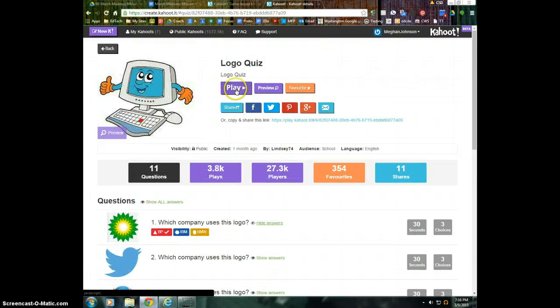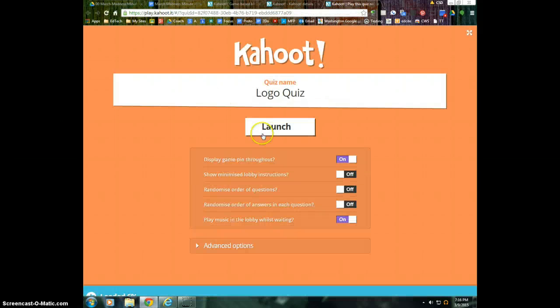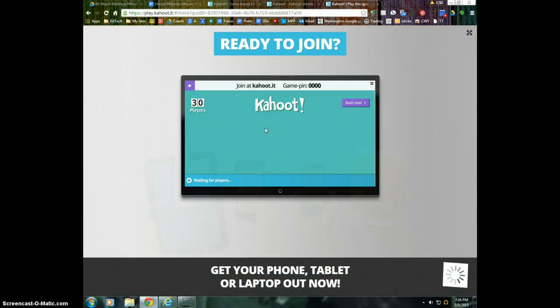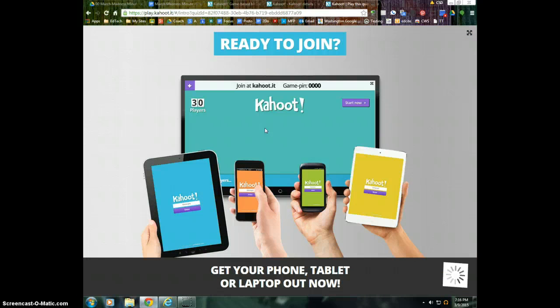So if I want to play this with my students, I would click on the play button, and then I'm going to launch it. Once I launch it, I'm going to get a PIN number that I can give out to students.